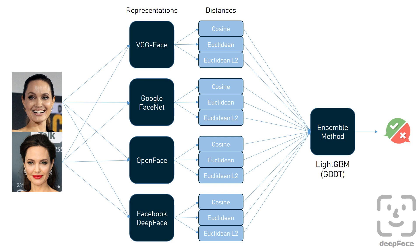Ensemble method basically finds the distances with those 12 alternatives. Then it will feed those 12 distance values as features to a gradient boosting model in the background. This comes with a huge improvement on face recognition tasks.